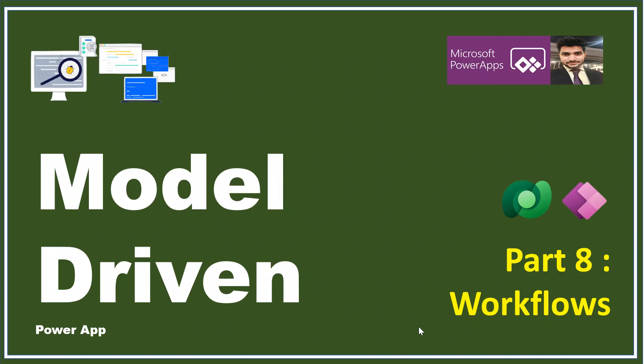Model-driven apps provide the capability to do some automation using workflows. Workflows are a concept that runs inside the Dataverse which is used to do some sort of automation.